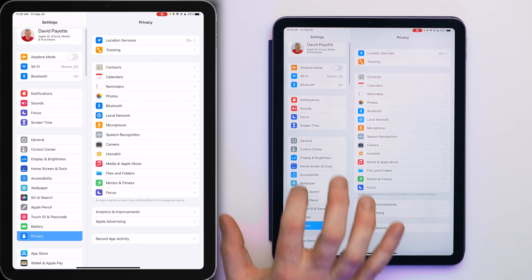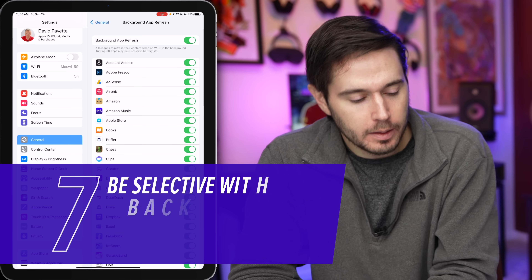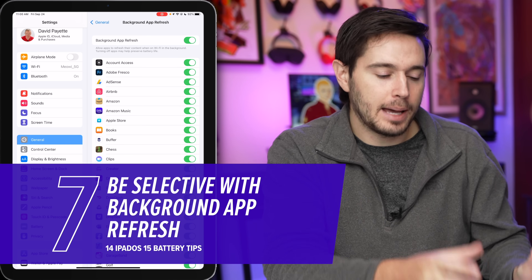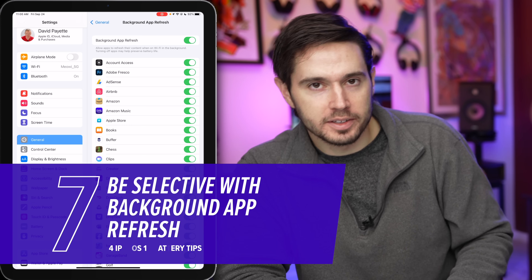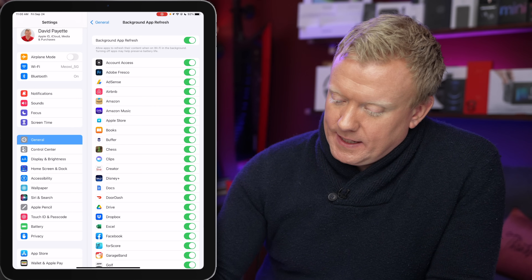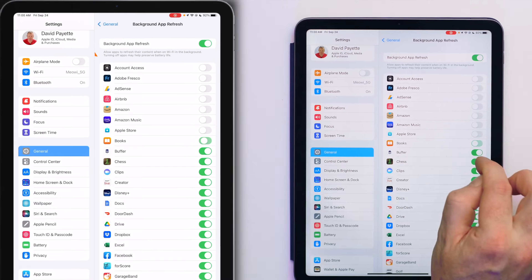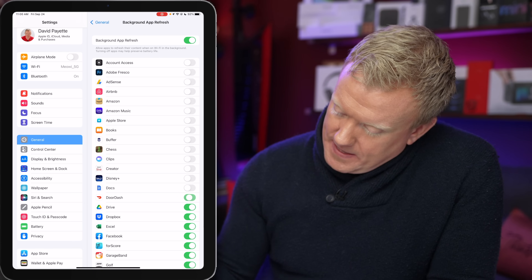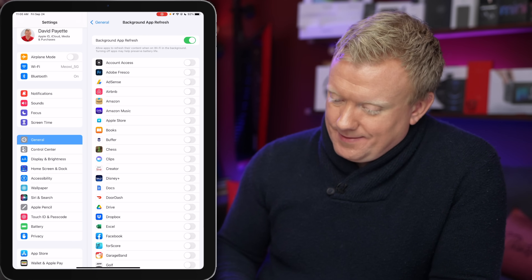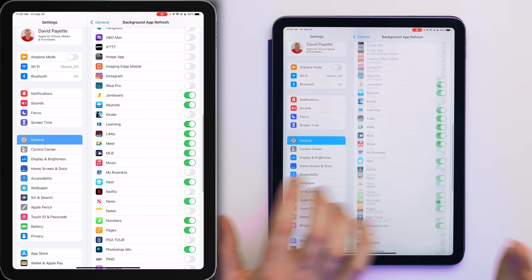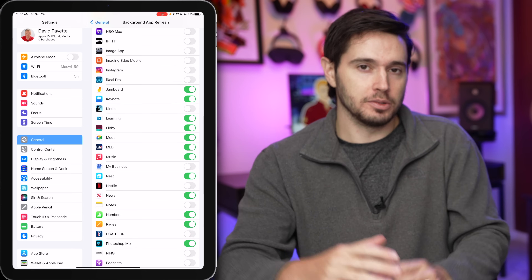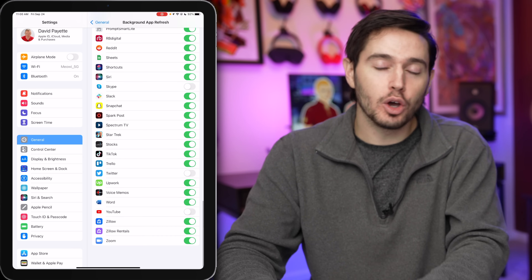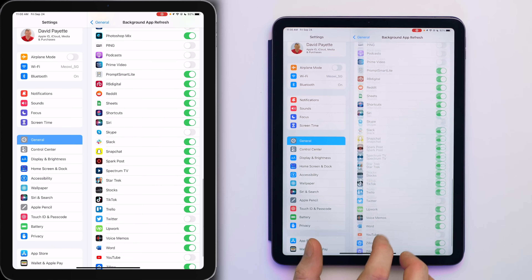Let's go to another classic tip: Background App Refresh. Tap General, then tap Background App Refresh. There are a lot of switches on here that don't need to be on. When this is on for an app, that app can download new content in the background all the time — that's a battery drainer. Even Apple now admits that turning off apps may help preserve battery life. Messaging apps like Slack, Snapchat, or Facebook Messenger you'll probably want to leave on. But other apps like games that you don't use — turn them off.